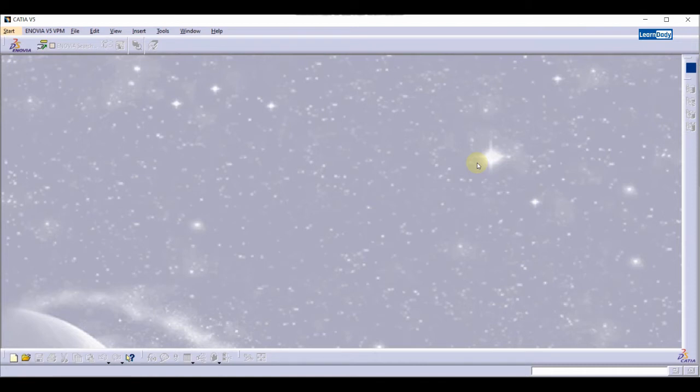Welcome to LearnDaddy.com. In this tutorial we are going to learn symmetry of the center line in CATIA. We will learn how to do the symmetry of the center line.